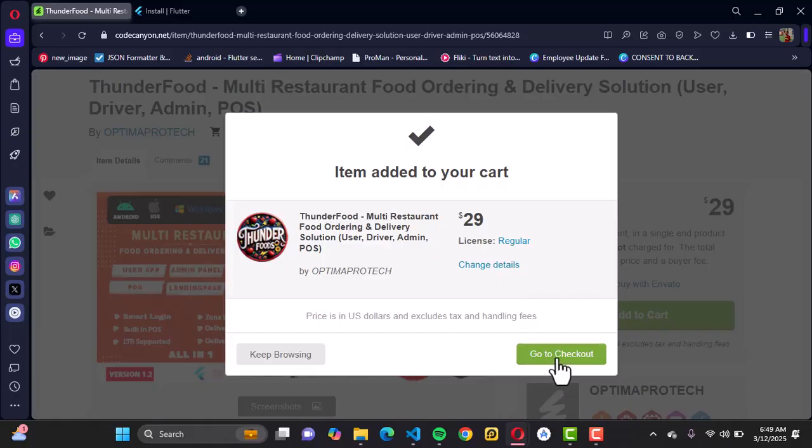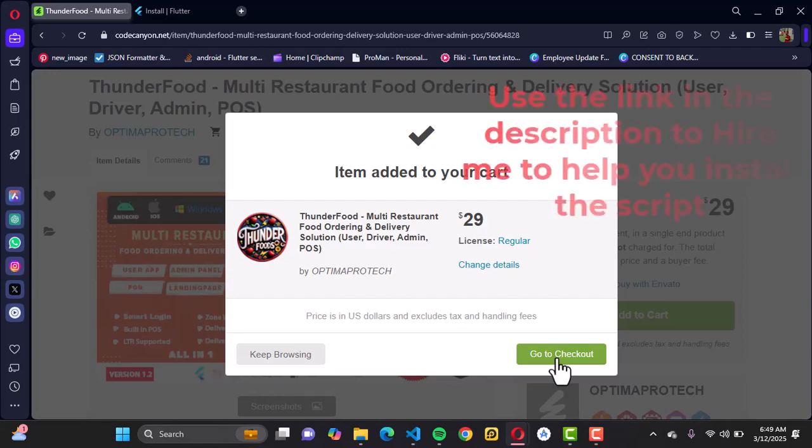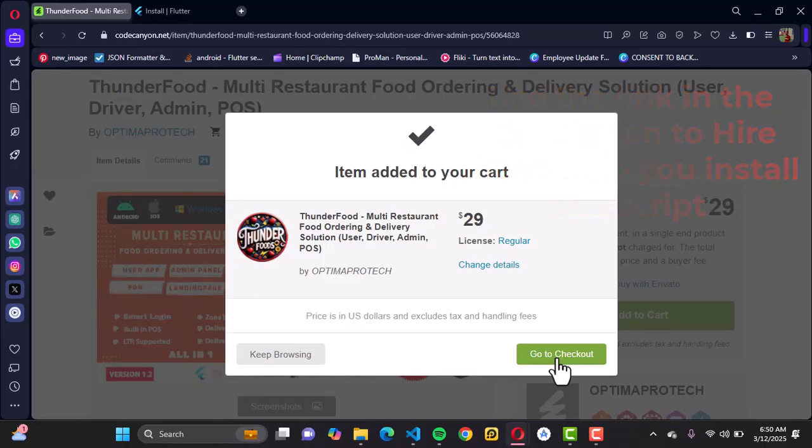The next thing you want to do is go to checkout. This process is going to request your credentials to complete the payment. For my case, I'm not going to go through this process because I've already purchased these scripts. You can go ahead to do your purchase, it's a straightforward process.